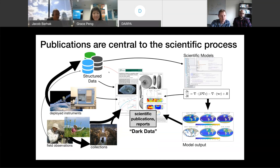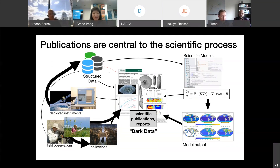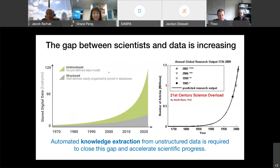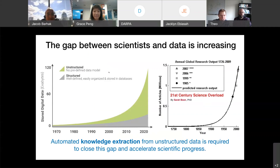We're generating a large volume of information that's locked up in scientific publications and reports that we consume as individuals, and in some cases we need to build additional synthetic data sets to enable new types of science. The gap between our ability to take advantage of the scientific literature and our need to do so is getting bigger every day. A large fraction of the world's data is ending up in unstructured resources like scientific publications, the rate of publication is going up, and we need automated knowledge extraction mechanisms to help move science forward.